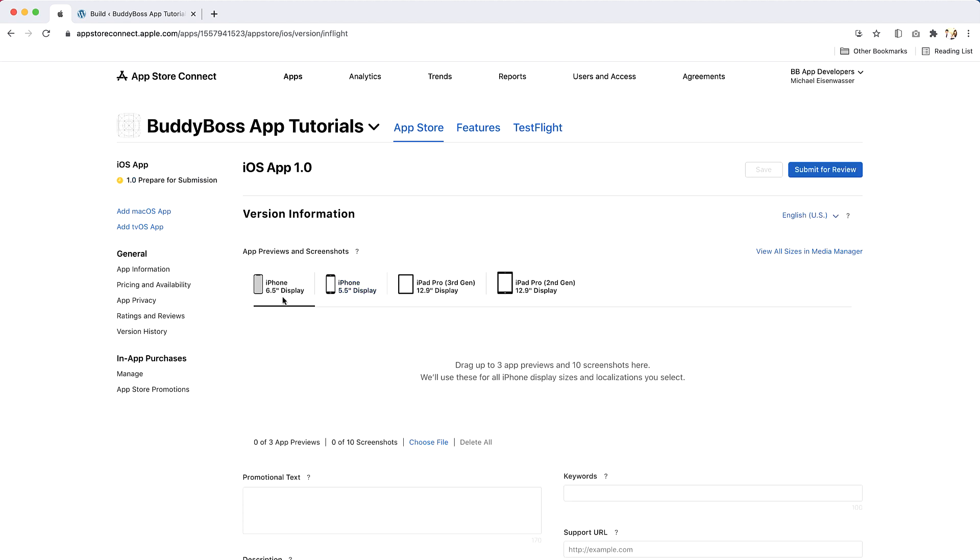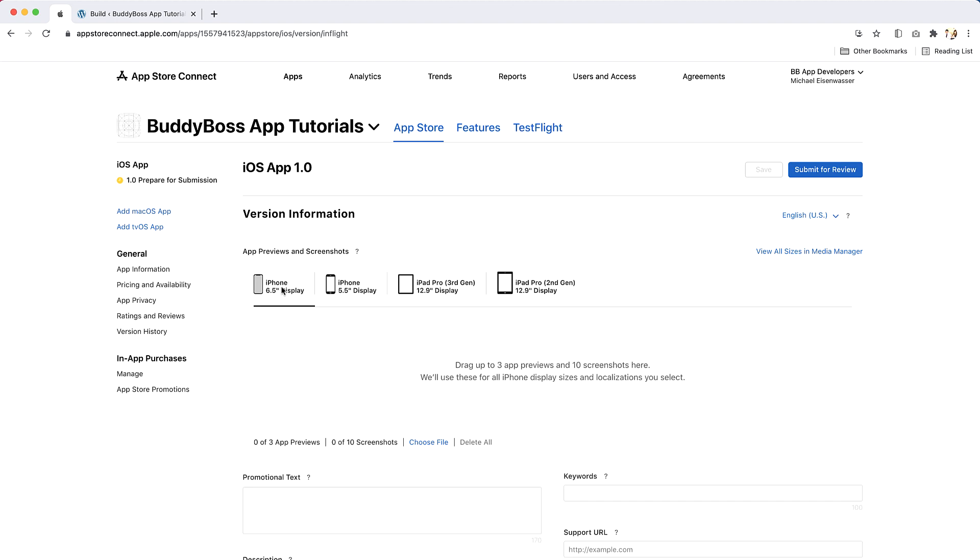You will need to upload at least one screenshot for iPhone 6.5 inches displays and one screenshot for iPhone 5.5 inches display. Screenshots must be in JPG or PNG format and in the RGB color space. iPhone 6.5 inches display screenshots are typically used to show how your app looks on iPhones without a button. They must have a resolution of 1242 and 2688 pixels for portrait or 2688 and 1242 pixels for landscape.